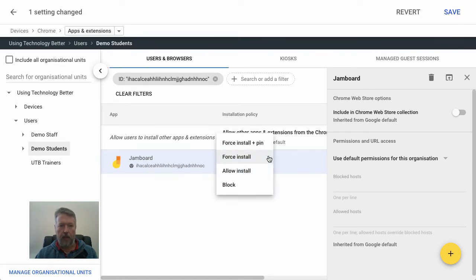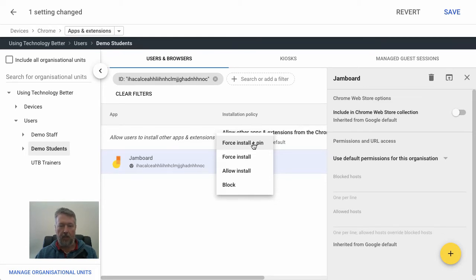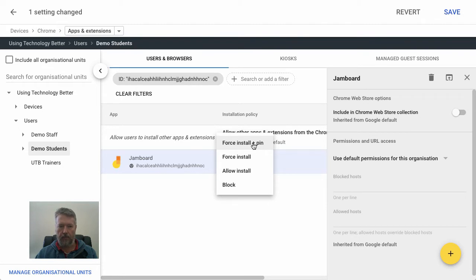We also have the option to do a force install plus pin. And what that does is it just pins it onto the shelf, and so it appears there on the screen for them.